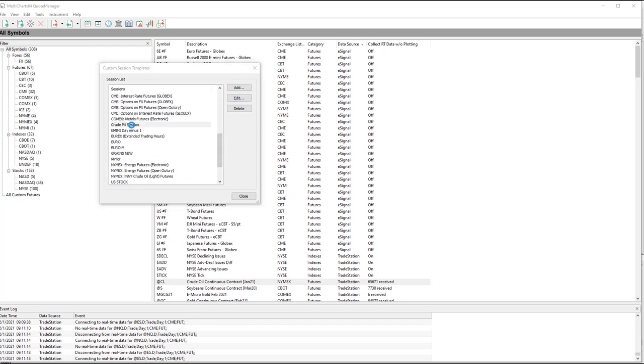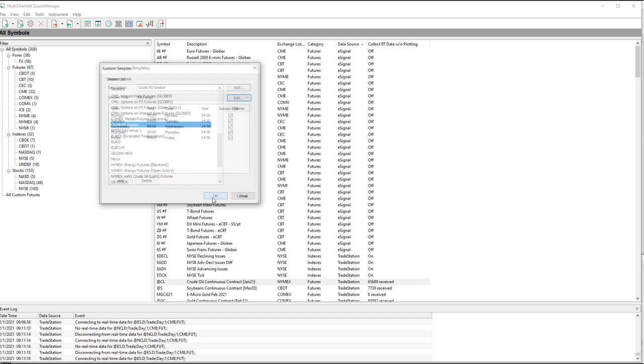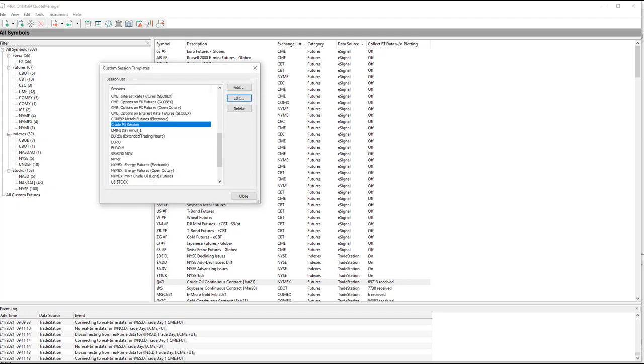But if you'd done that, it would show up just like this. And you'd have your Crude Pit Session, Custom Session. For the Stock Index and Gold Portfolio, in MultiCharts, you need five of these Custom Session. Crude Pit Session is the first one.